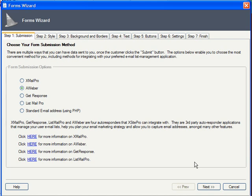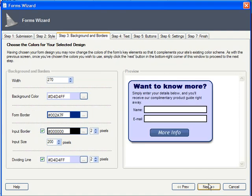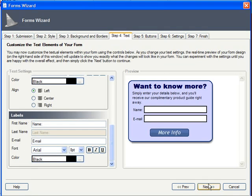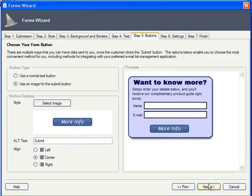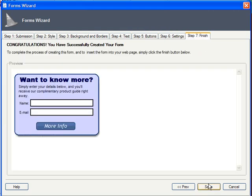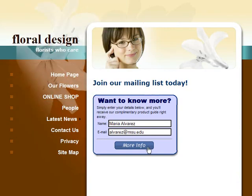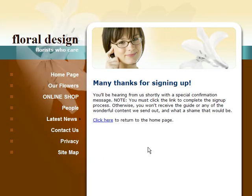And of course, a priority for any self-respecting marketer is to build a solid email list. XSitePro works with pretty much all the major opt-in mailing services, so you can generate an address-grabbing form right within the program. Again, there's no need to log in somewhere else to copy and paste a bunch of code.